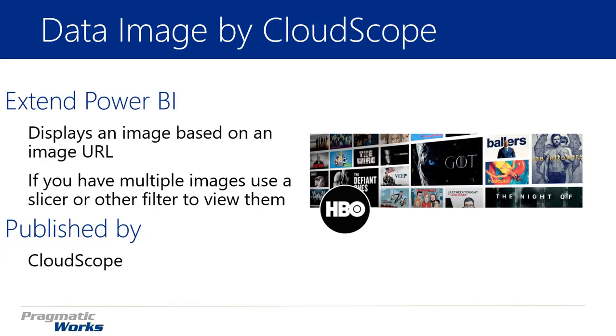Now the data image visual is an interesting one in that it's pretty simple. It's basically going to point to an image URL that you have inside of a dataset and display that image URL in one of two ways.